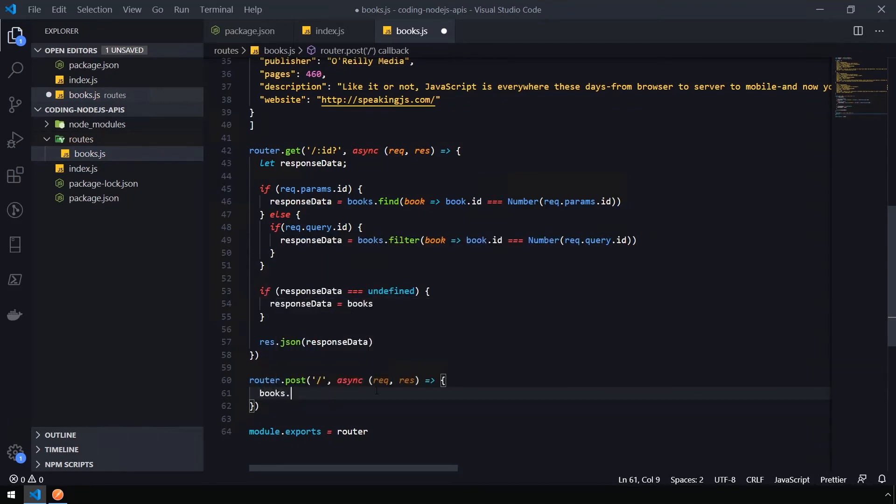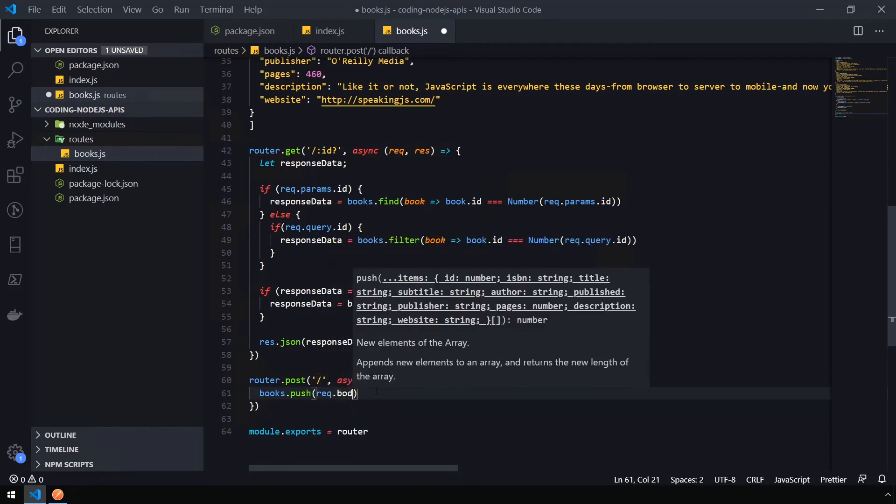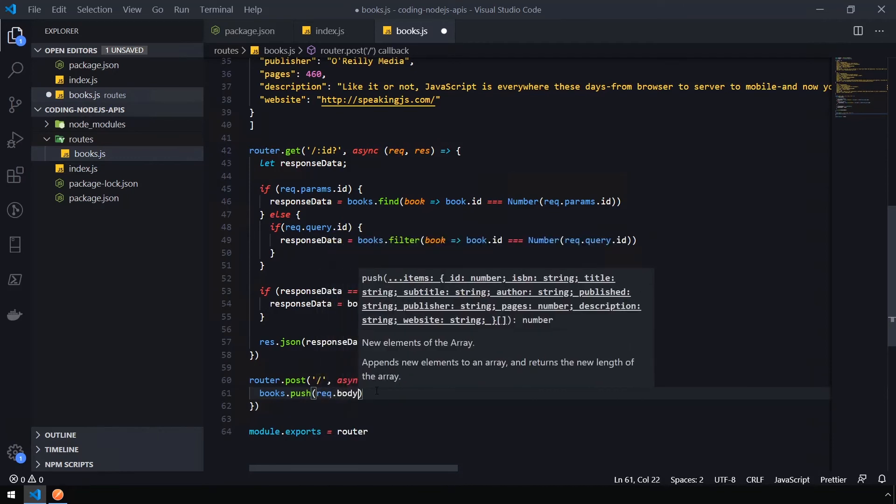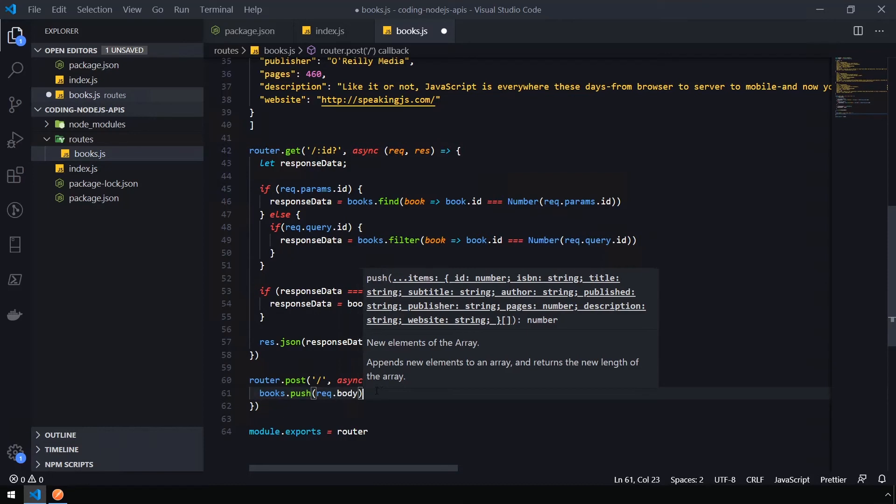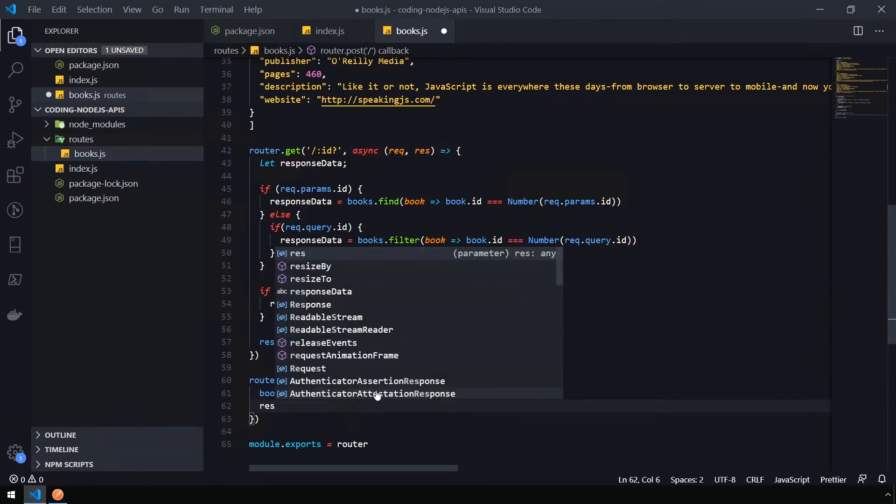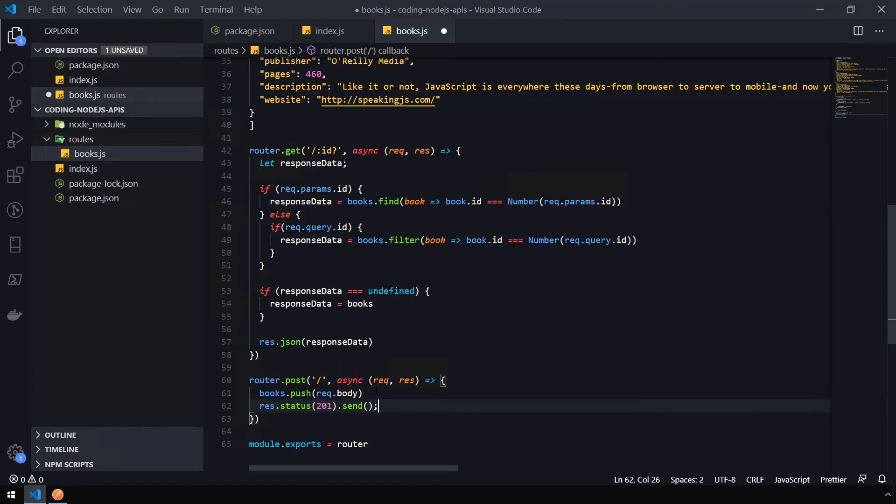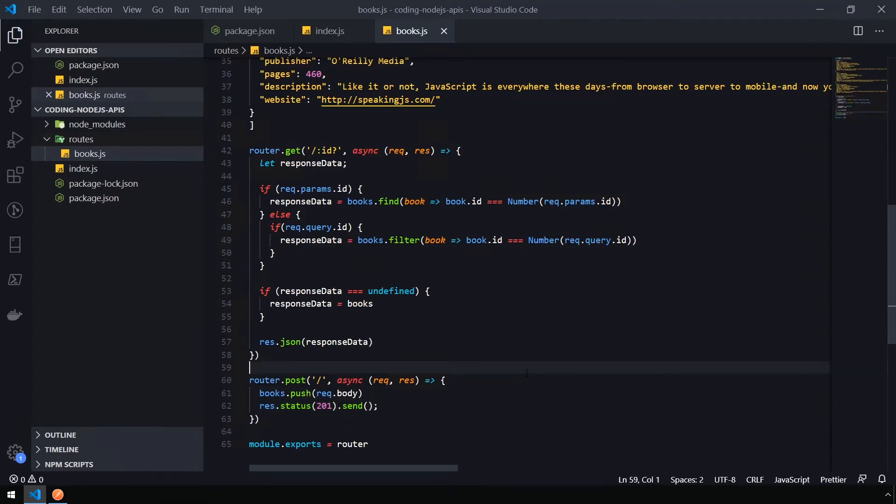We're going to make this extremely simple. We're going to say books.push and then pass in the request body, which I'll show you how to set in Postman. Then provided there are no errors, we want to set the response status. So response.status is 201 and then send nothing after that. 201 maps to the HTTP response status code of created, which is why we're using this here. The default is 200, which basically stands for OK. We can use these different statuses to inform our API consumers what happened when the request had completed.